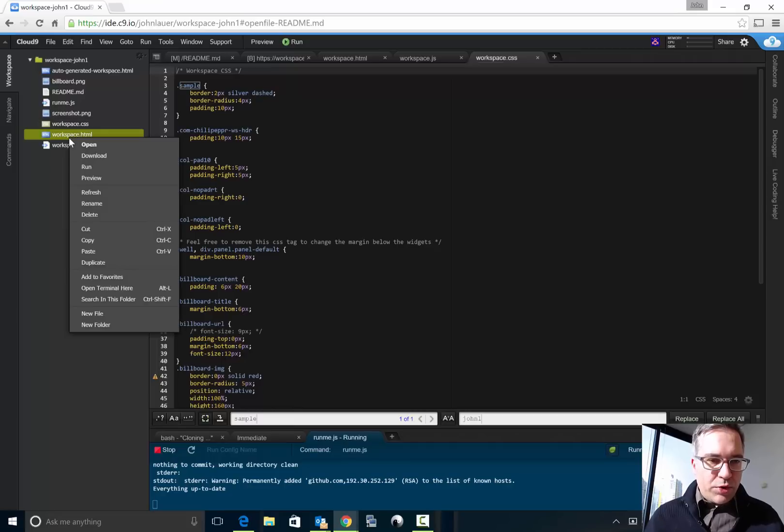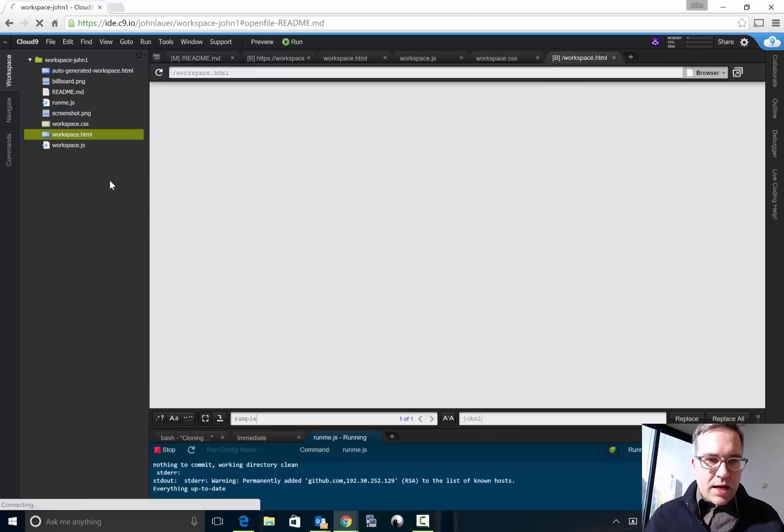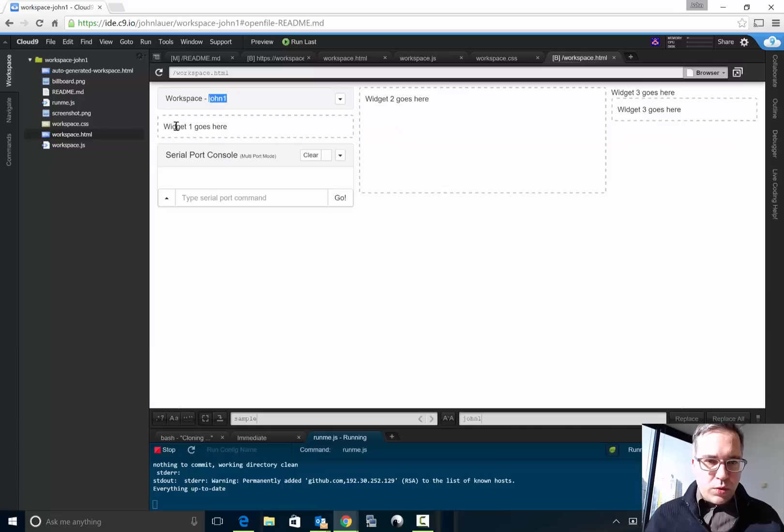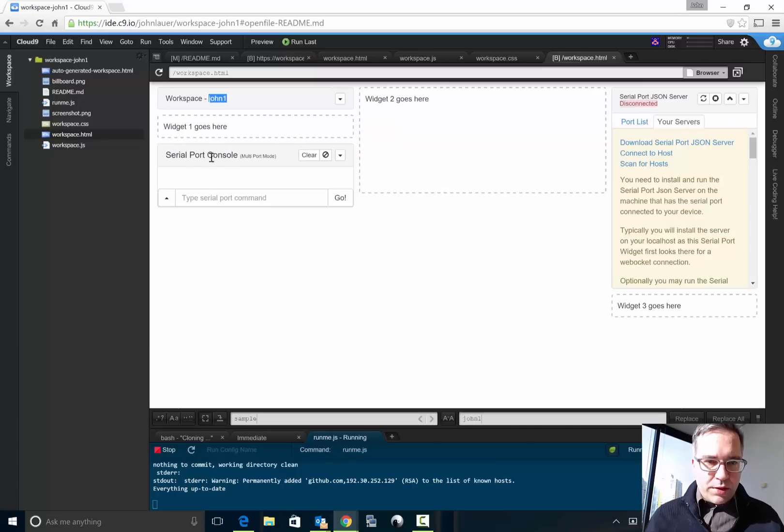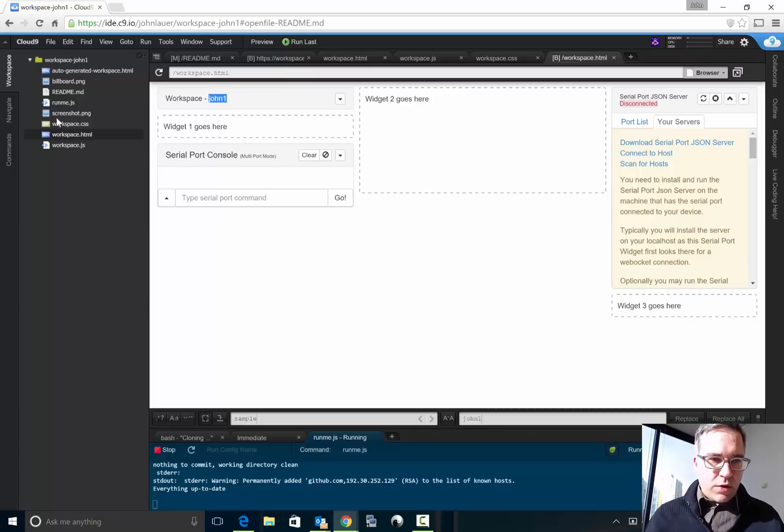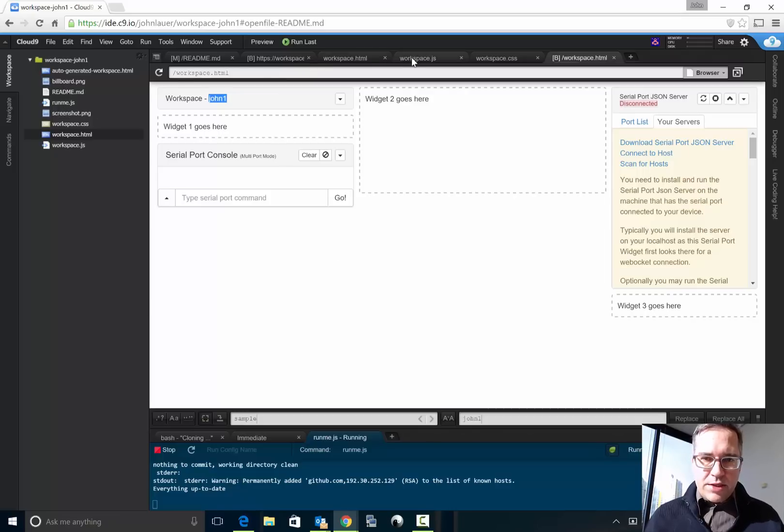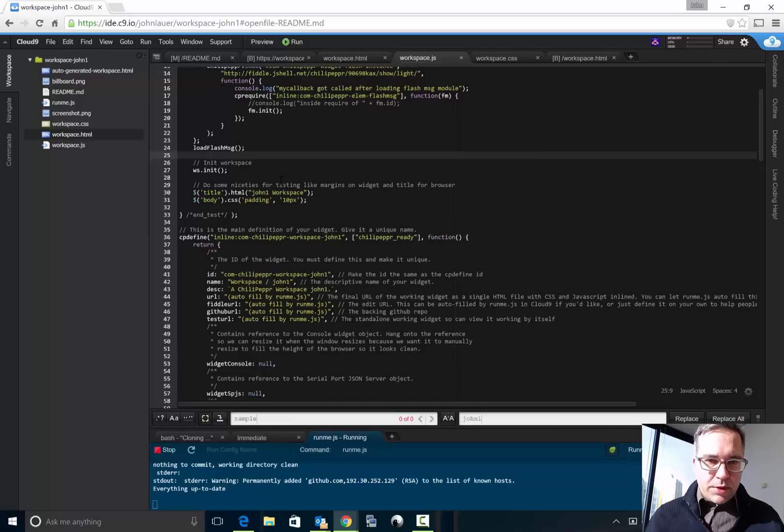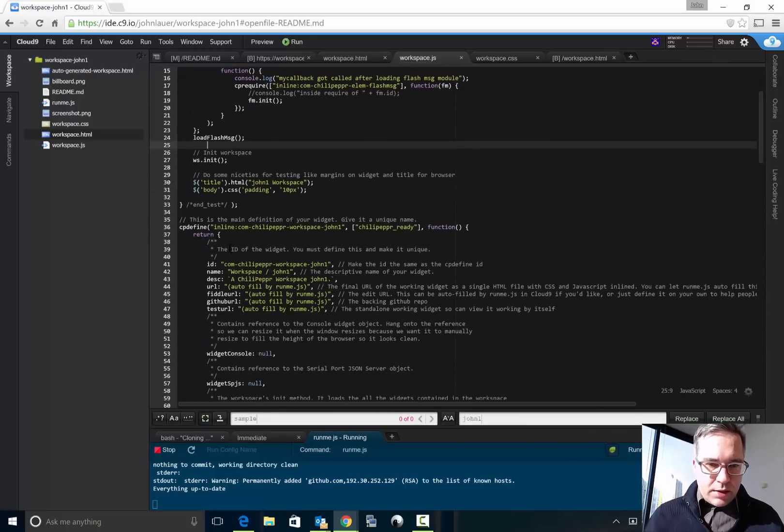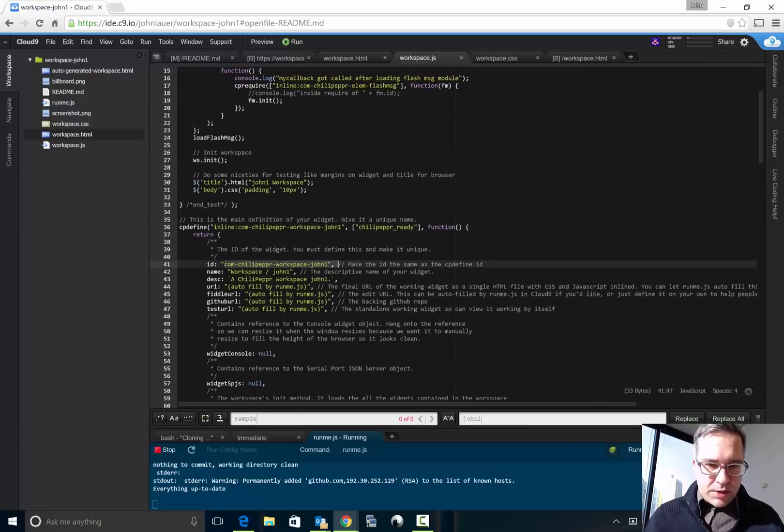We should now actually be able to preview this inside the editor and there we have it. Workspace john1, widget one goes here, here's the Serial Port Console, which two goes here, and which three. So already we now have it forked and if I go back to the JavaScript I want to do a little bit more cleanup here.